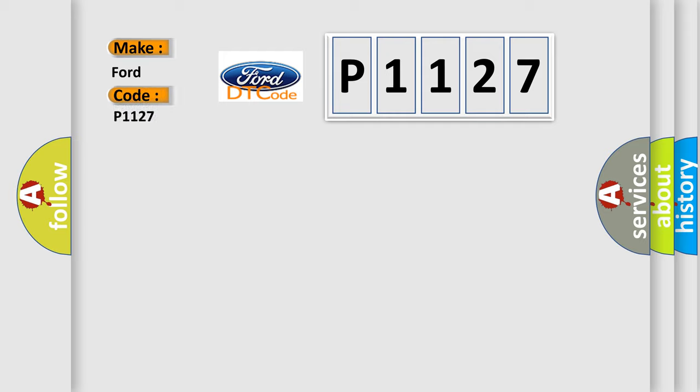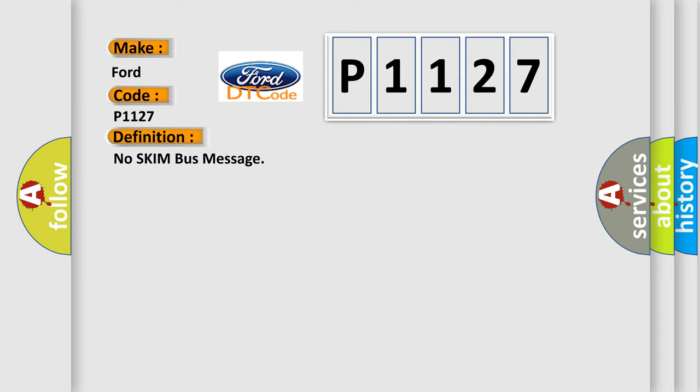The basic definition is: no skim bus message. And now this is a short description of this DTC code.